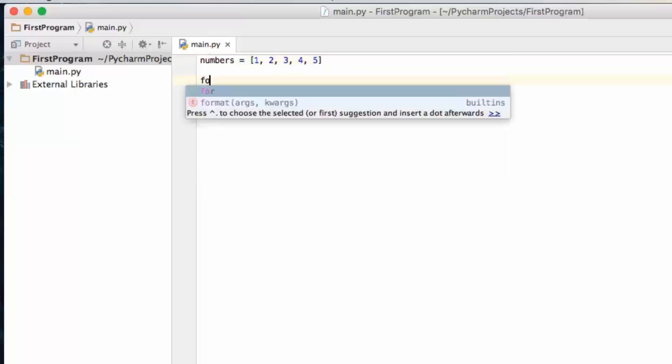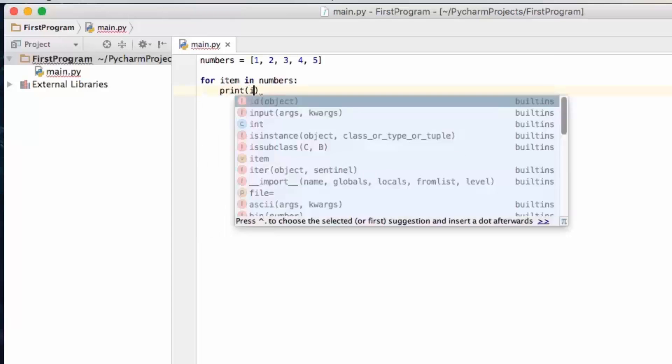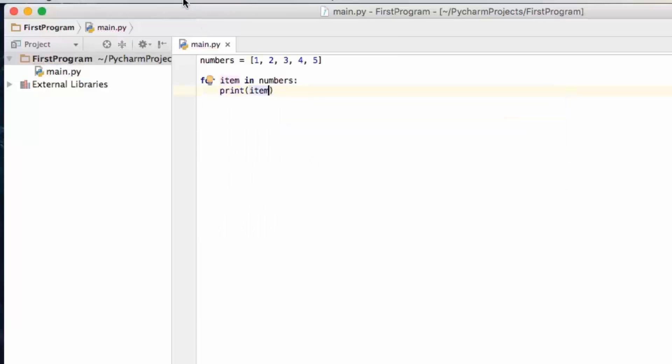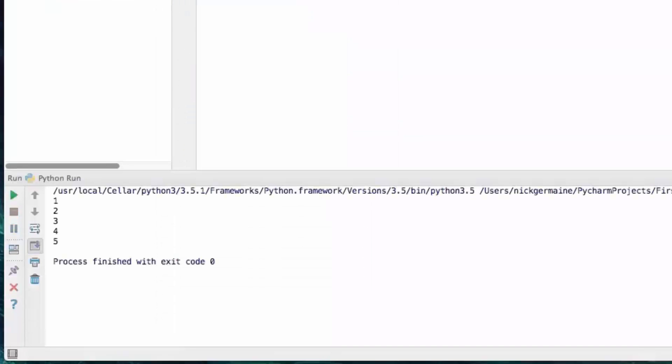So let's type for item in numbers and we're going to just print out item. We're going to save and let's go ahead and run this and you're going to see that on each line it prints out its number.